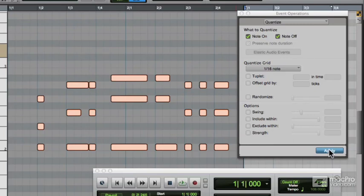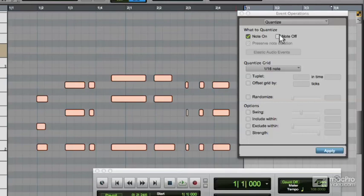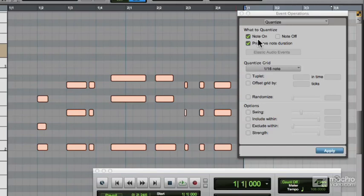Yeah, so the note lengths are slightly messed up there. Let's undo and do that a different way. We'll quantise the Note On and preserve the note duration to start with, and we'll do that to the 16th grid. Click Apply.